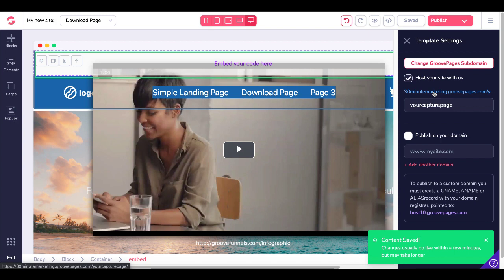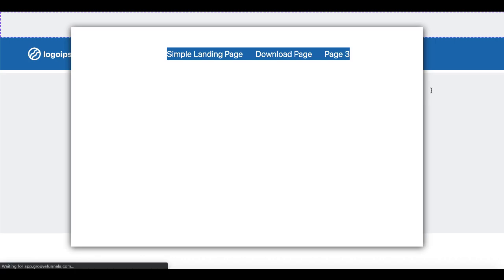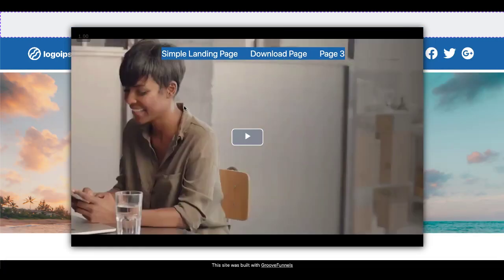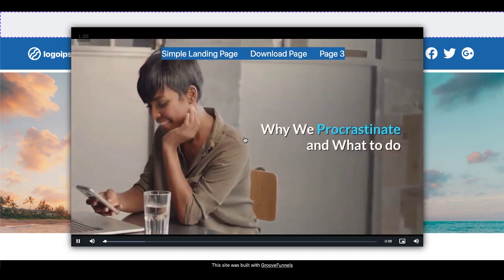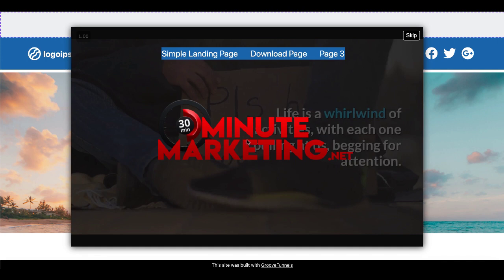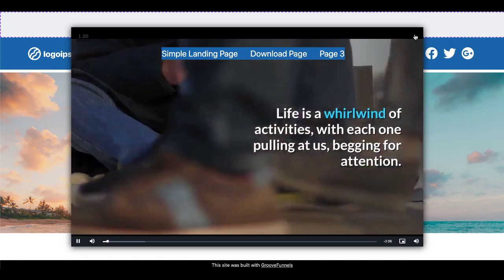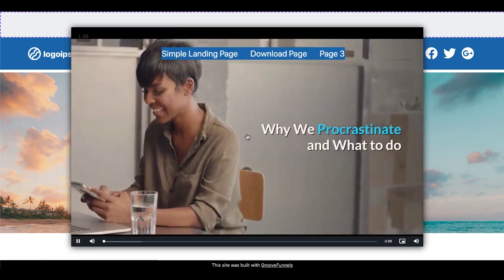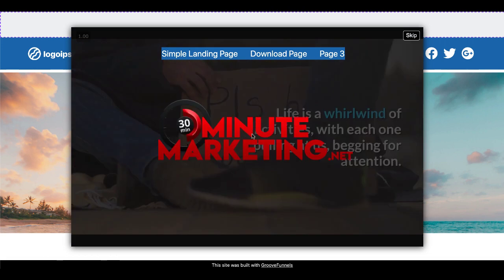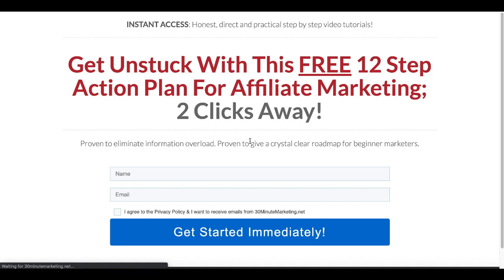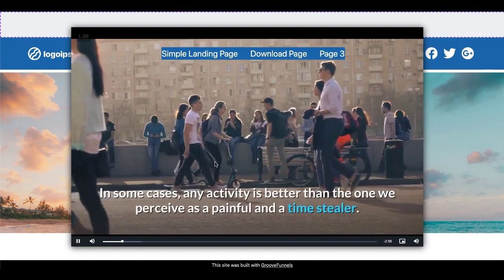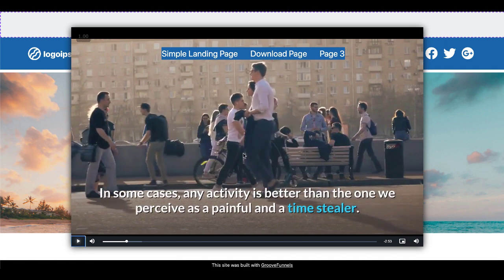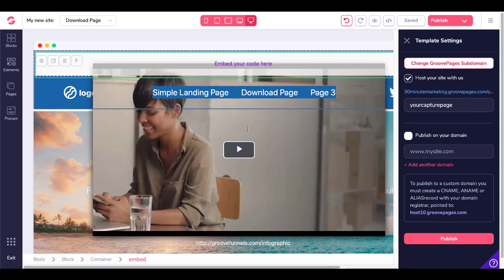We'll publish the page — content saved. Click the link where GroovePages is hosting it, and now you can see the video. There are some formatting issues, but the video is embedded and working. We'll quickly play it to check out the banner. It's playing, and in about three seconds, there's our banner with the skip button. If we click skip, it keeps playing. Refreshing and clicking the banner — it's clickable and redirects to 30minutemarketing.net. The video kept playing in the background.